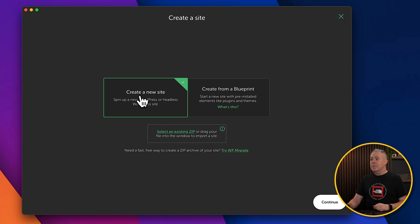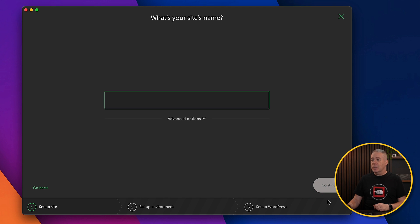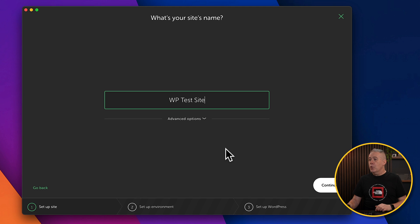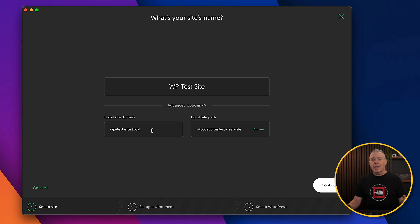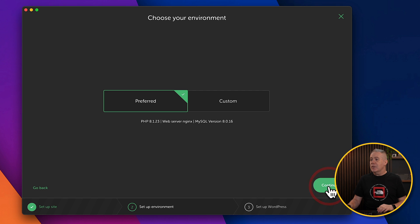For this example, though, we're going to keep this simple and create a new site. Click Continue. We'll give this a name. We can open the advanced options, and you can see we can set up some other information. I'd recommend leaving this for default for most use cases anyway. We click Continue.